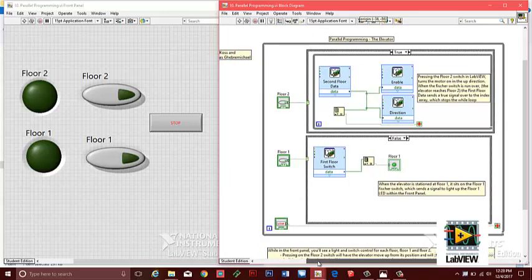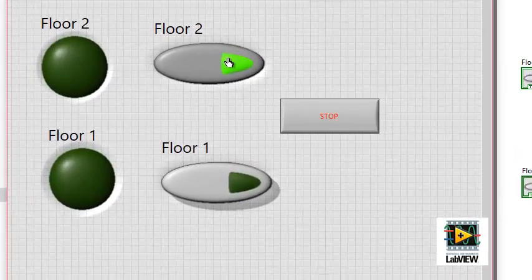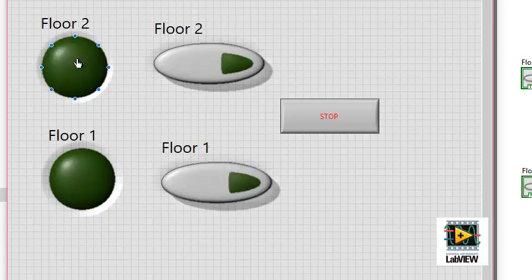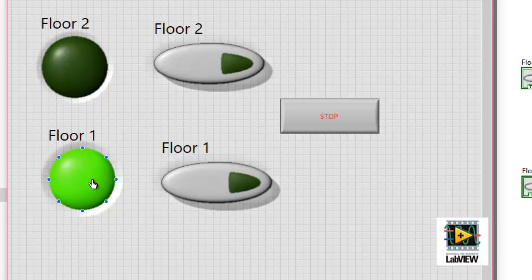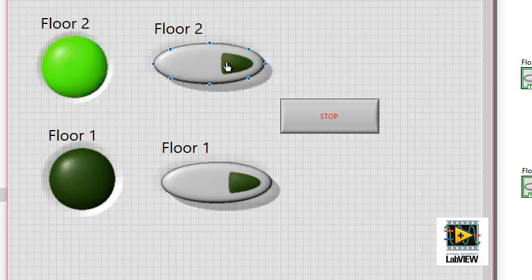Here's our elevator program. On the front panel is an LED indicator and switch for both floors of the elevator. Pressing the second floor switch on the front panel will have the elevator move upwards and stop when it reaches the second floor. Pressing the floor 1 switch will have the elevator travel downwards until it reaches the first floor. The LED indicators will light up when the elevator reaches the desired floor. The program is foolproof in that if the elevator were to sit on floor 2, the floor 2 switch won't have any effect.